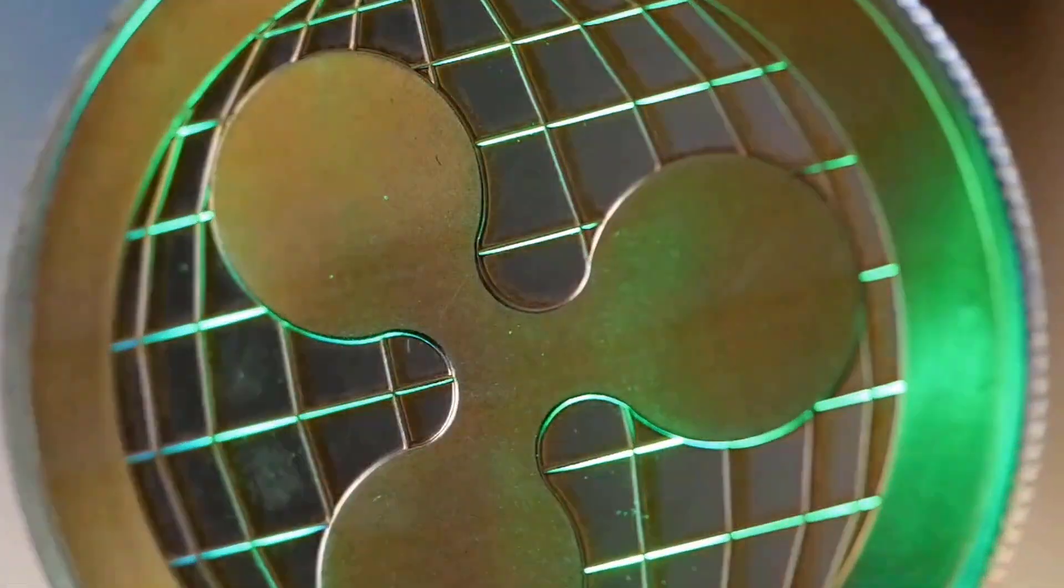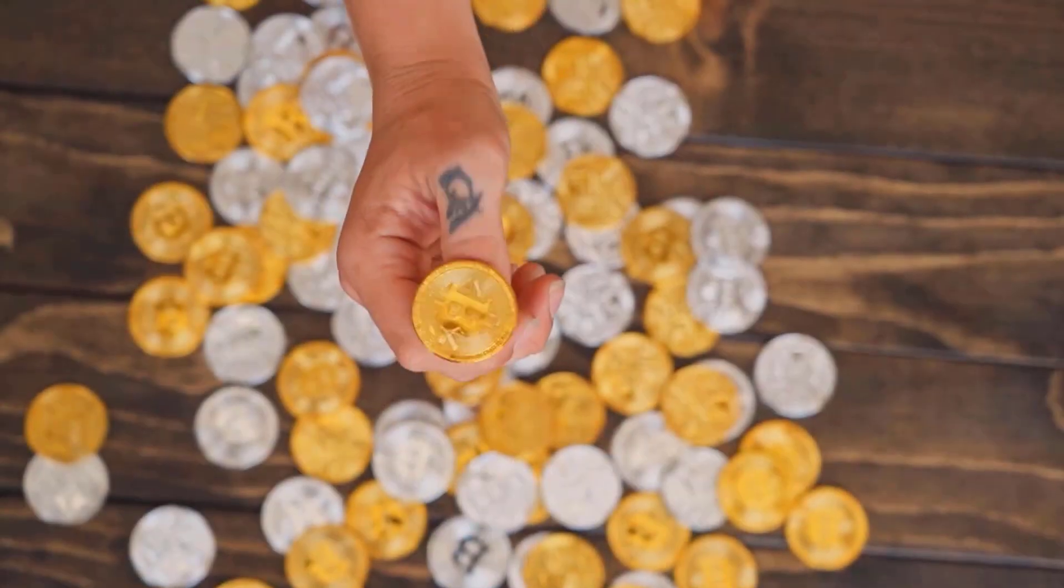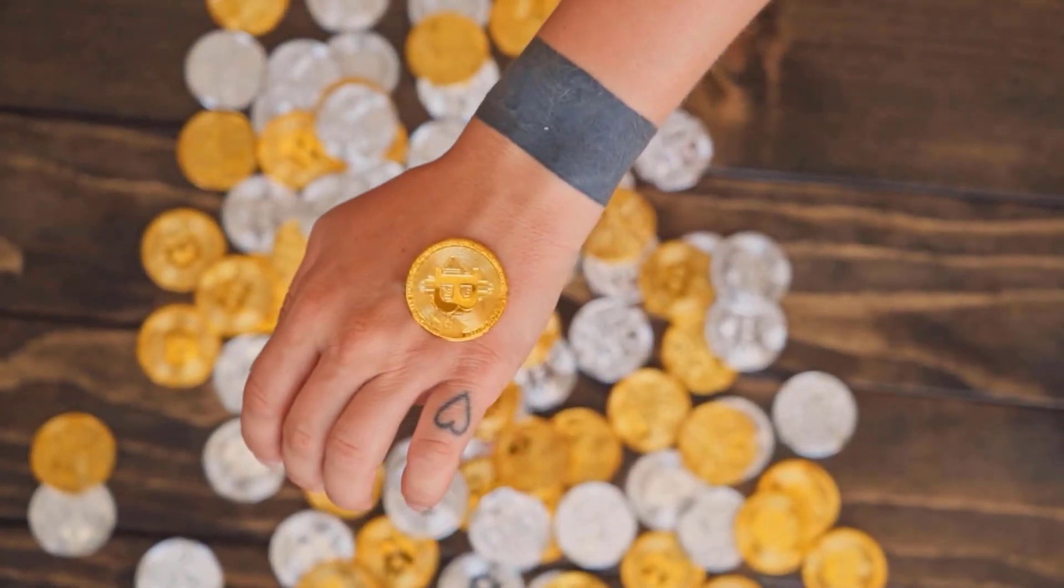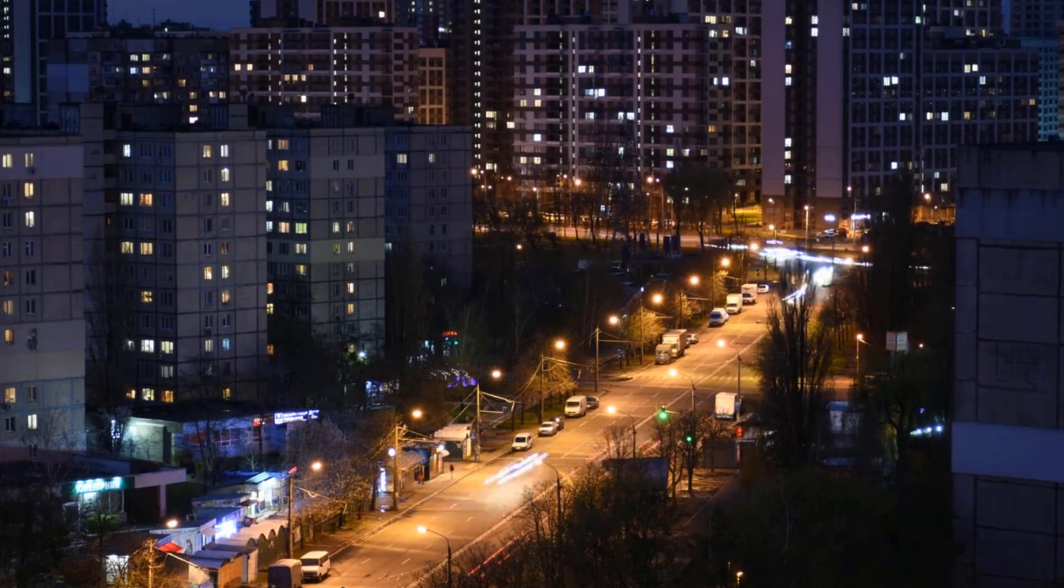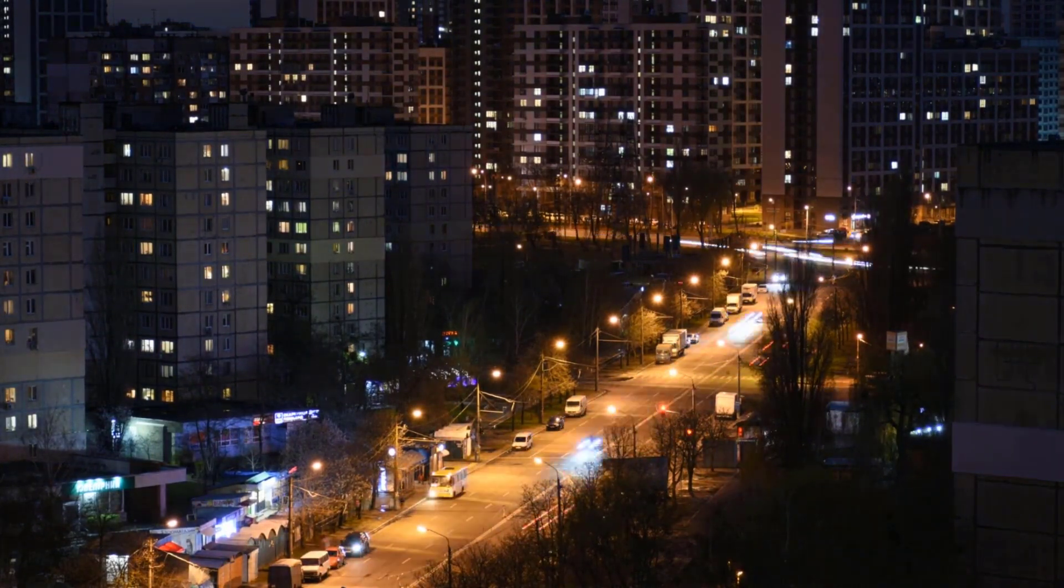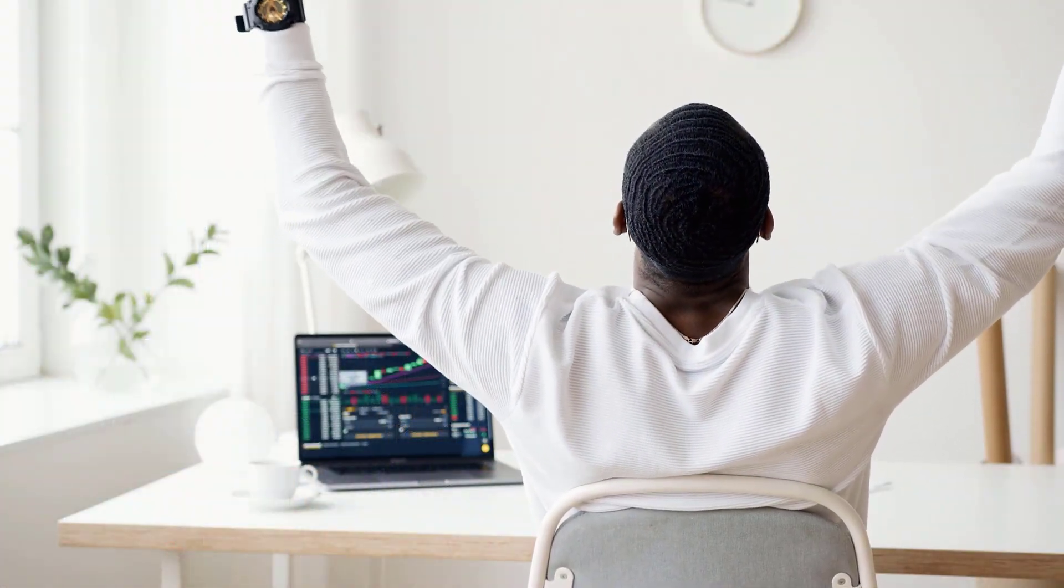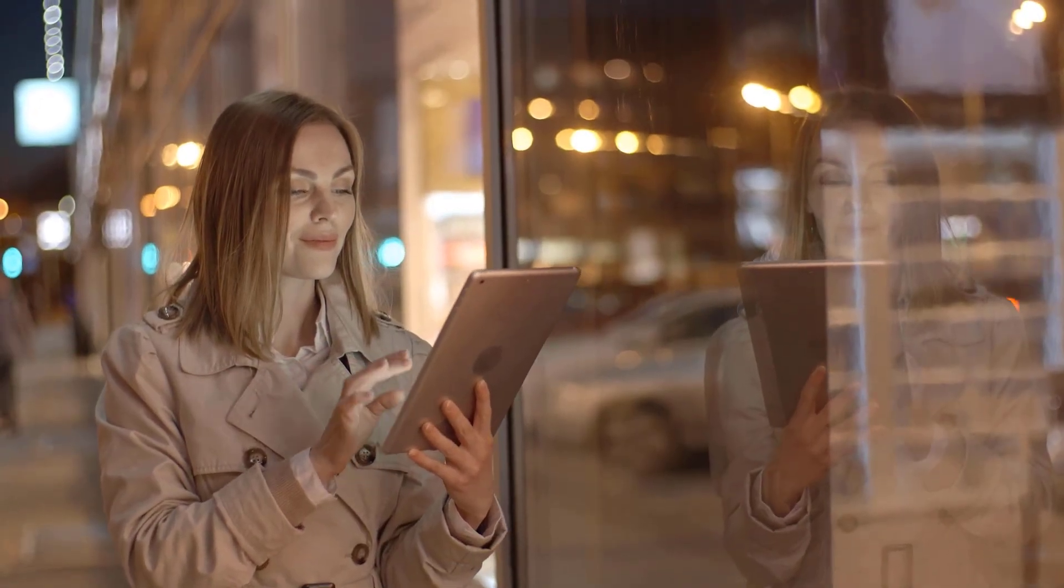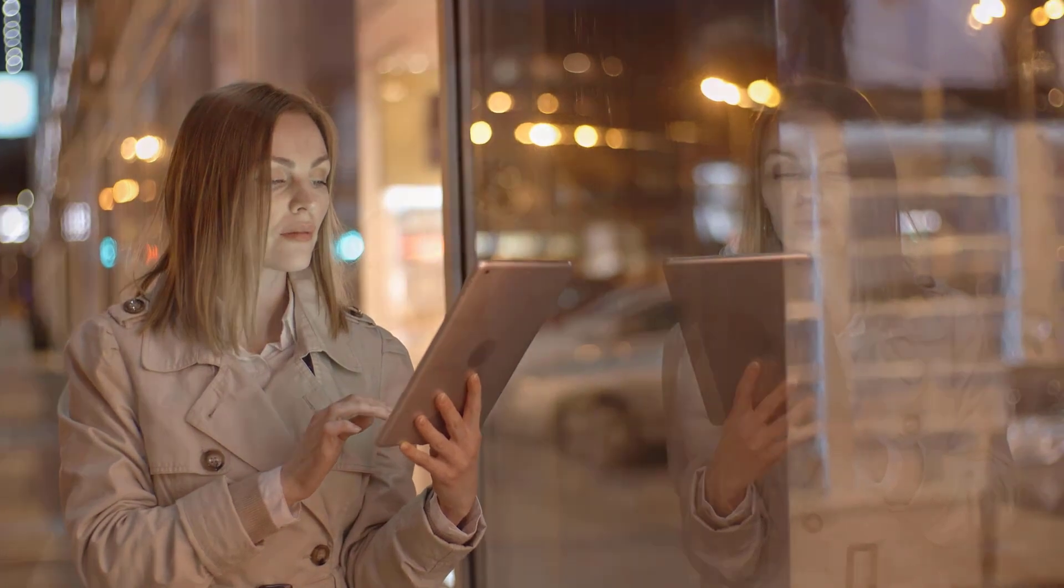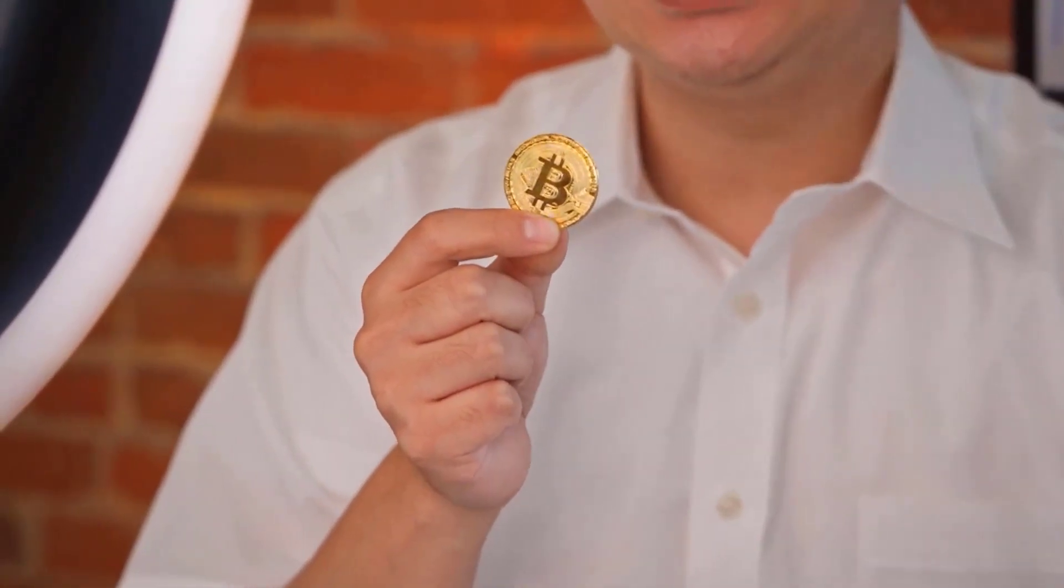For long haul OMG network cost expectations, essential specialized examination is required. With regards to industry arrangements, the OMG token offers a couple. The OMG network runs a bug abundance program, which rewards software engineers to track down the stakes within the organization and assists with fixing those issues. This motivator to find issues in the organization makes it very great, as any issues that will be found could be accounted for back to the improvement group, and the issues could be fixed. This will empower the OMG network to remain protected from bugs over the long haul.